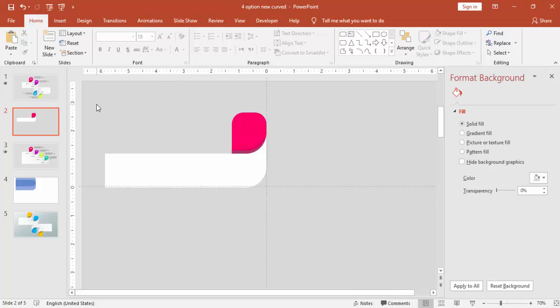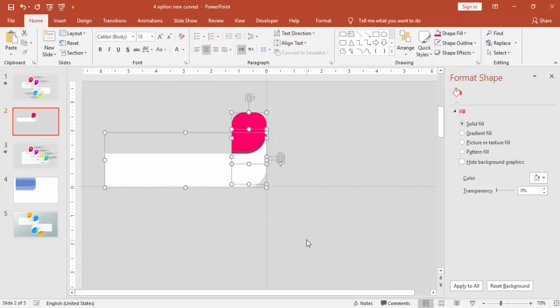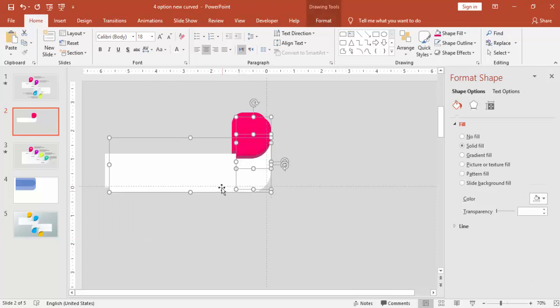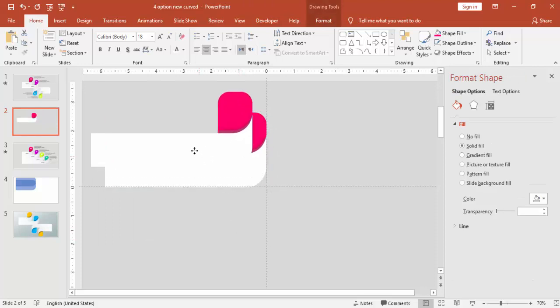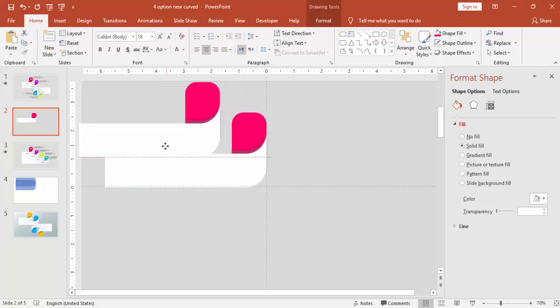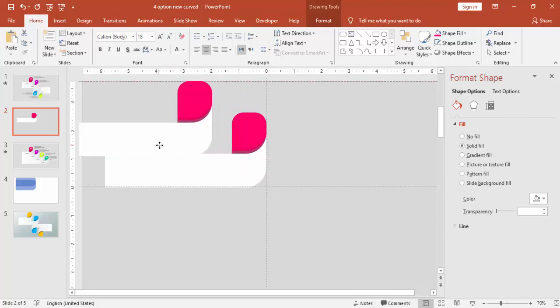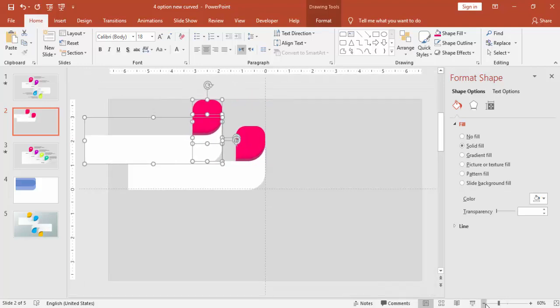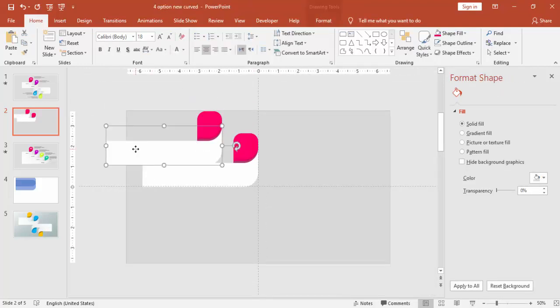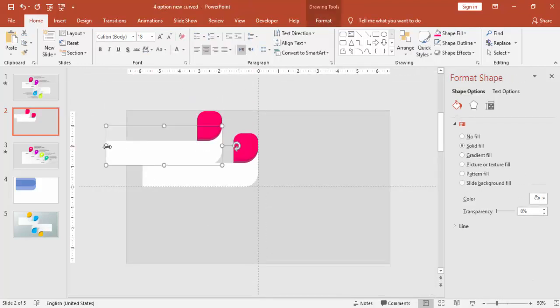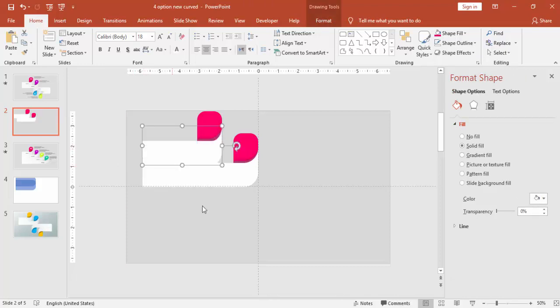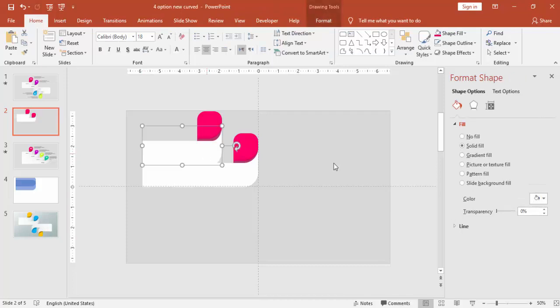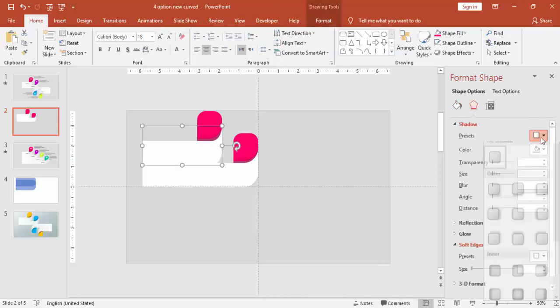So we have completed the first shape. I'm just going to copy. Select all, press Ctrl D and bring it here on the top. And I'm just going to reduce the size.